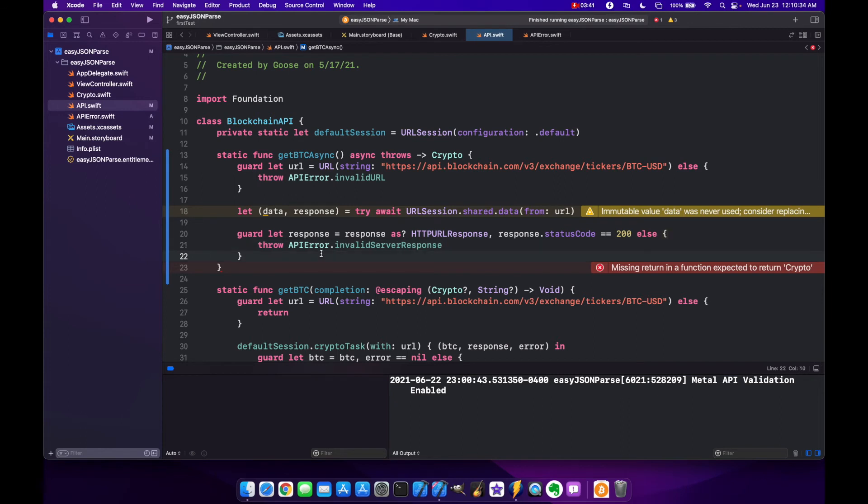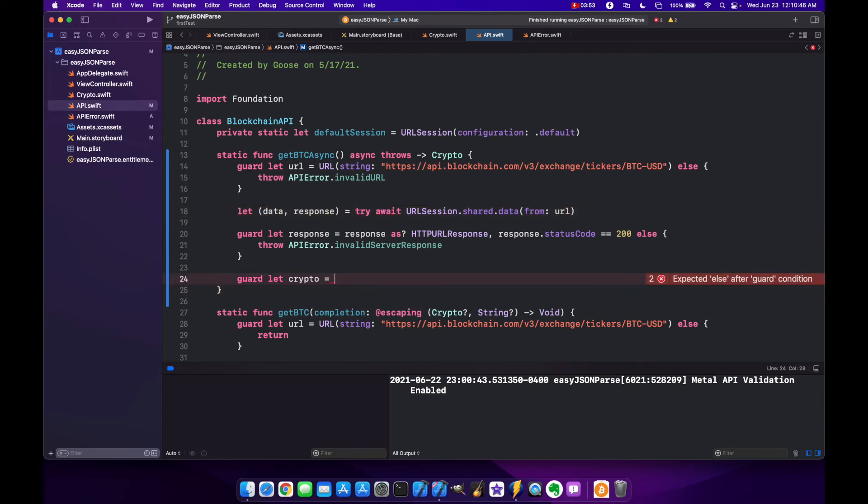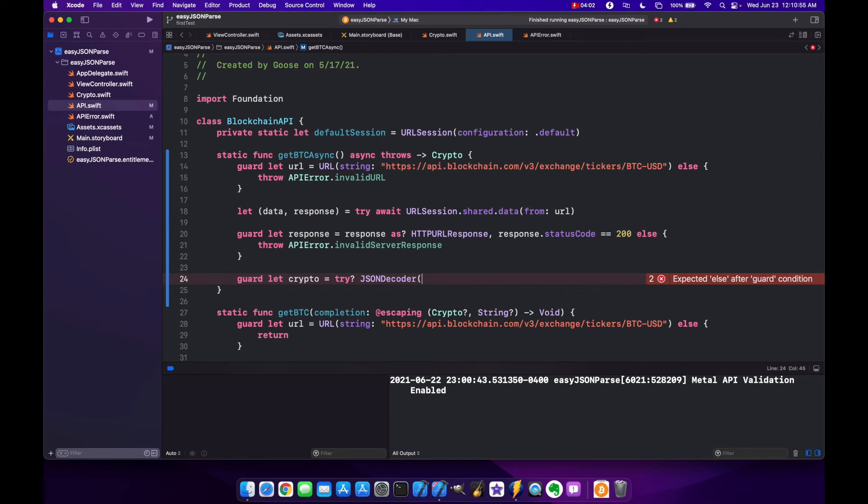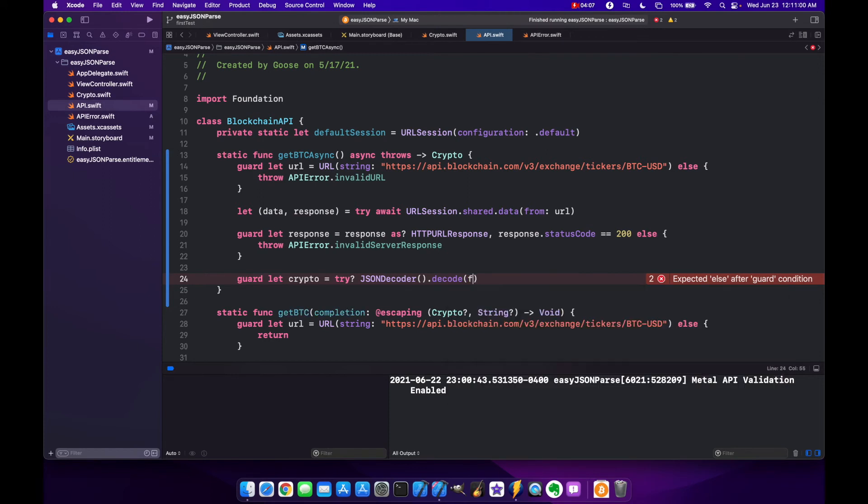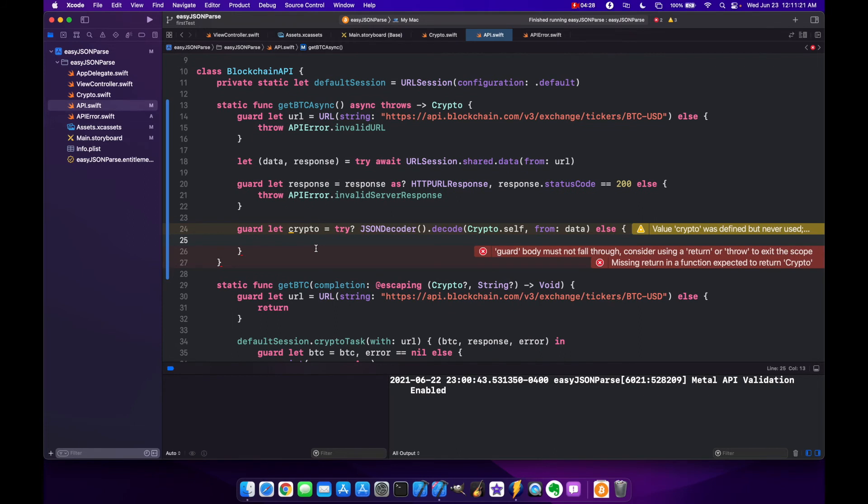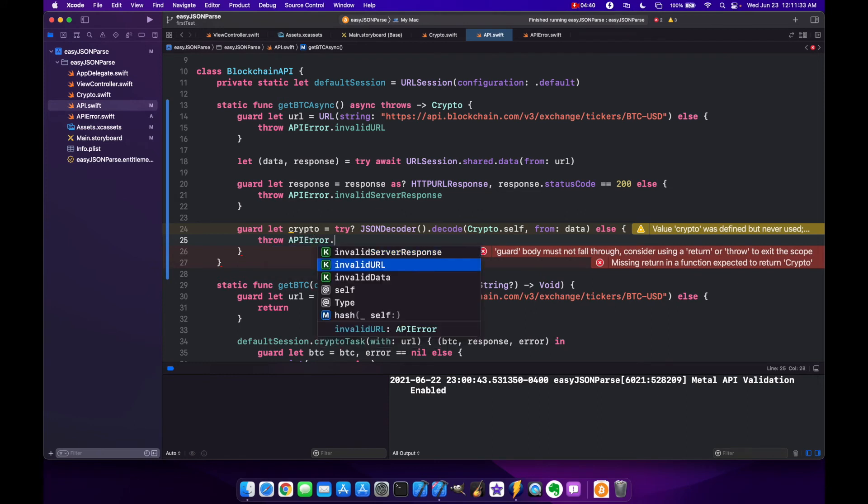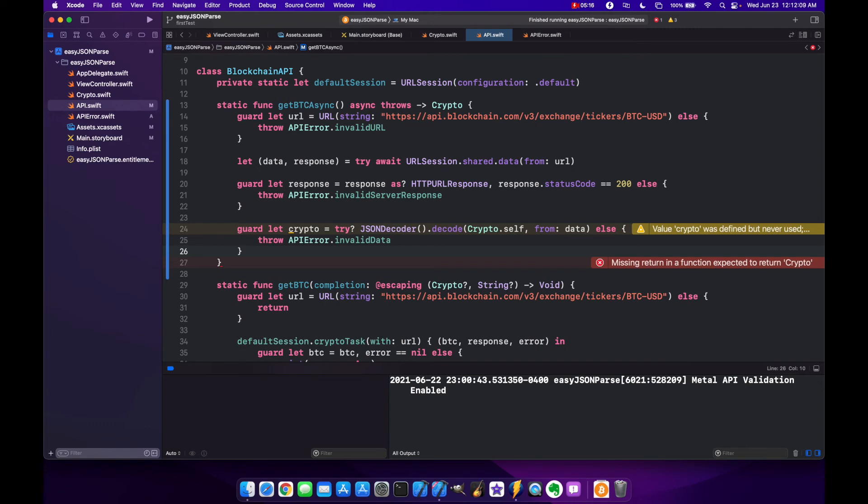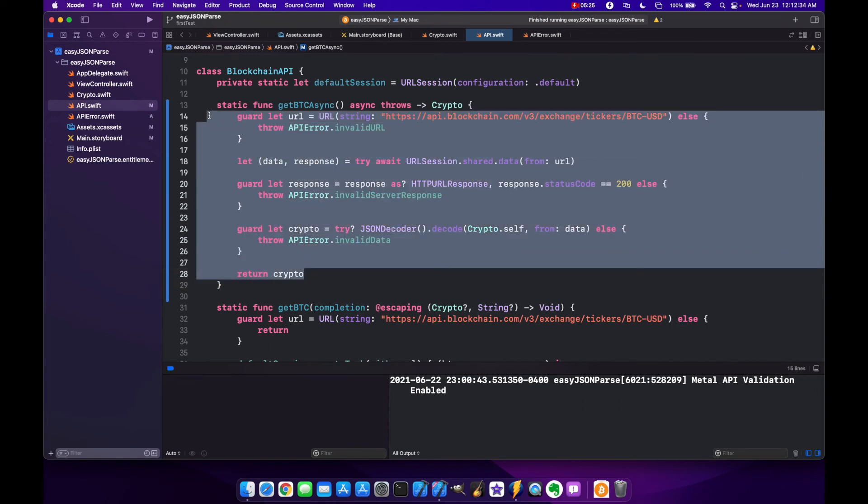Now finally we can work with our data. Guard let crypto equals try JSONDecoder.decode and we're going to use our Crypto.self from data. So if we cannot decode our JSON data from the server into our crypto model then we're going to throw APIError.invalidData. Finally after all these guard checks have been completed we know that we have our data parsed into our model so we can return our crypto variable. That's it, this is all we need to do an async call.